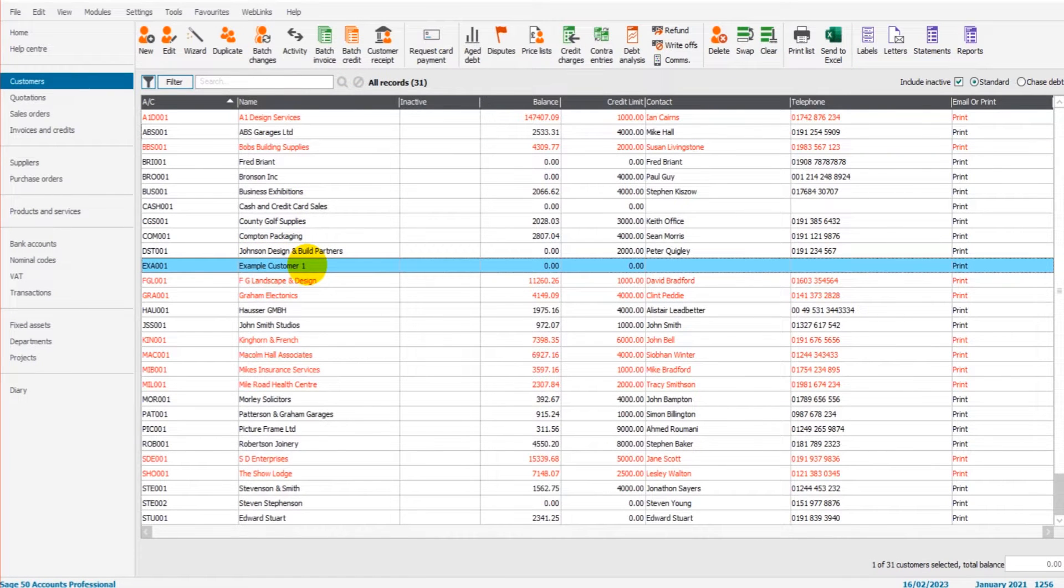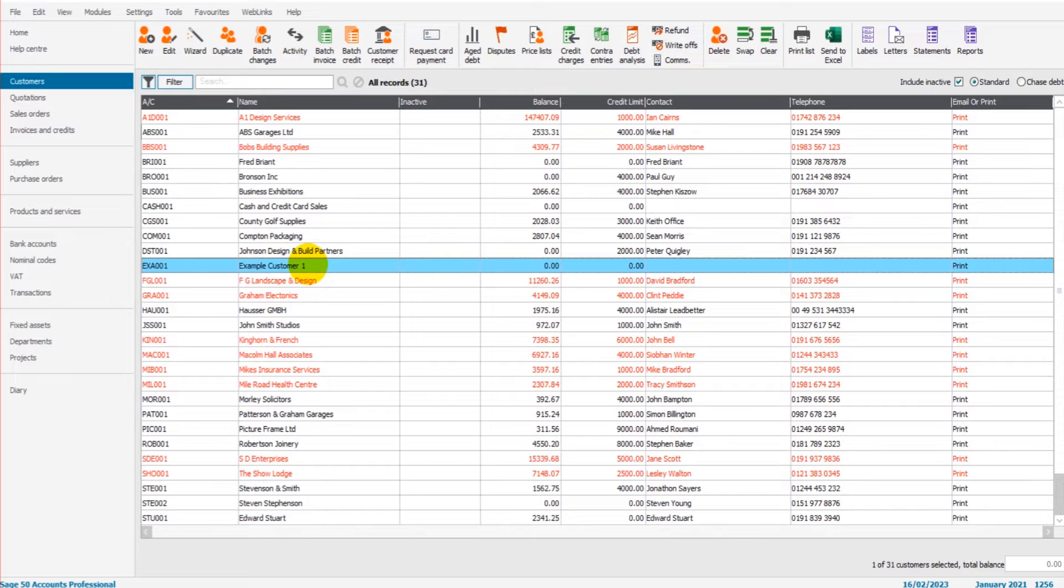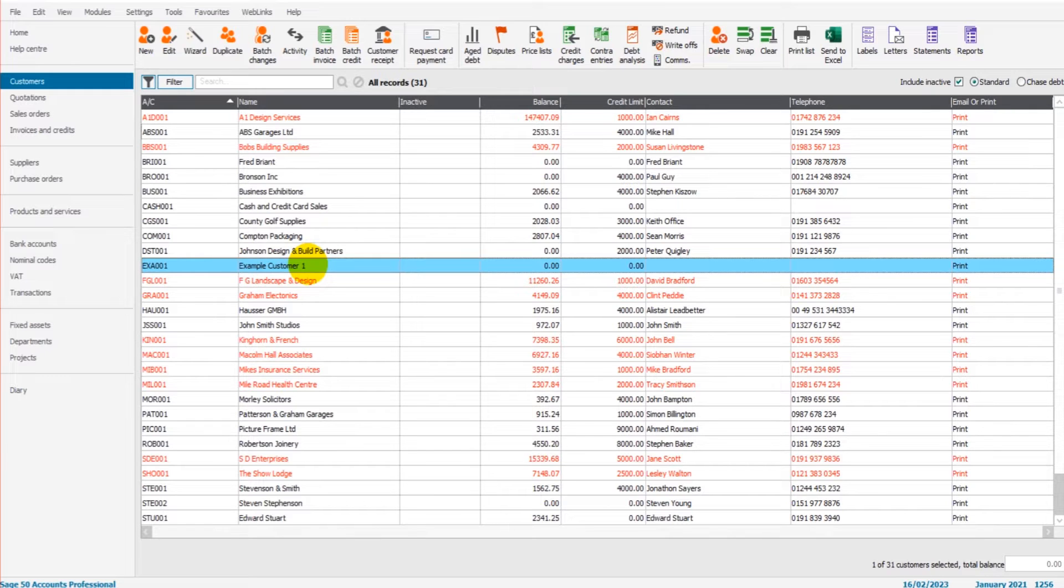The first thing you need to know about customer refunds is you can only account for a refund on Sage if there is a credit note on the system that is the same amount as the refund amount or there's a payment on the customer's account that hasn't been allocated. So if you have a payment on the customer's account and it's been allocated against invoices, that cannot be refunded. So the only way you can process a refund for a customer on Sage is by raising a credit note and then refunding the amount on that credit note or by a payment that's sitting on their account, a payment on account that hasn't been allocated to any invoices.